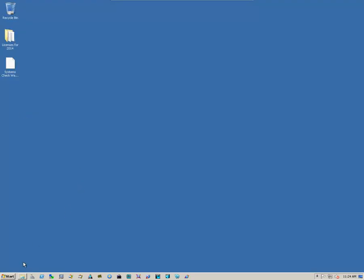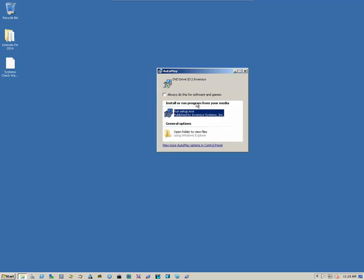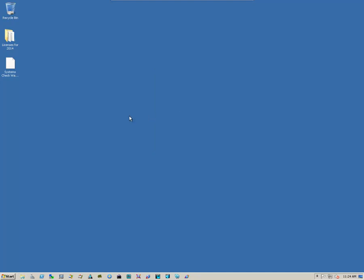Now, when we put in the CD-ROM, it'll open up the Autoplay dialog box. We then select Run setup.exe, or you can simply just navigate to the directory on the C drive, or on your DVD drive, and run the setup program.